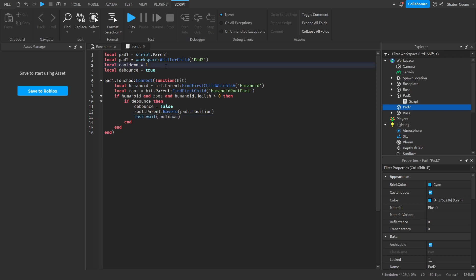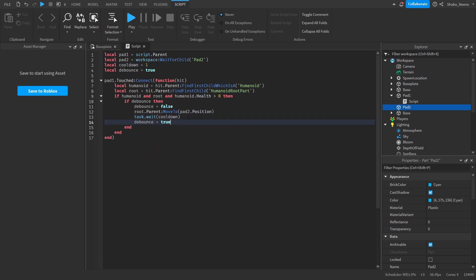Then we'll do Task.wait cooldown. So it'll wait how long you put the number here, so it'll wait one second. Then debounce equals True.